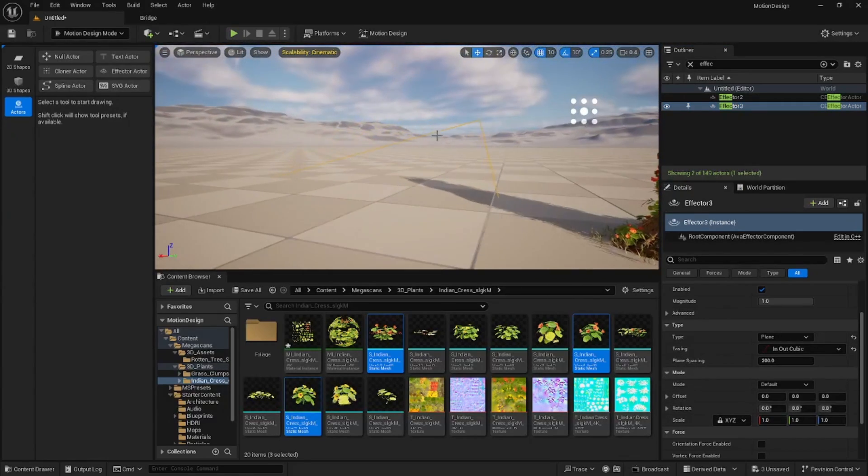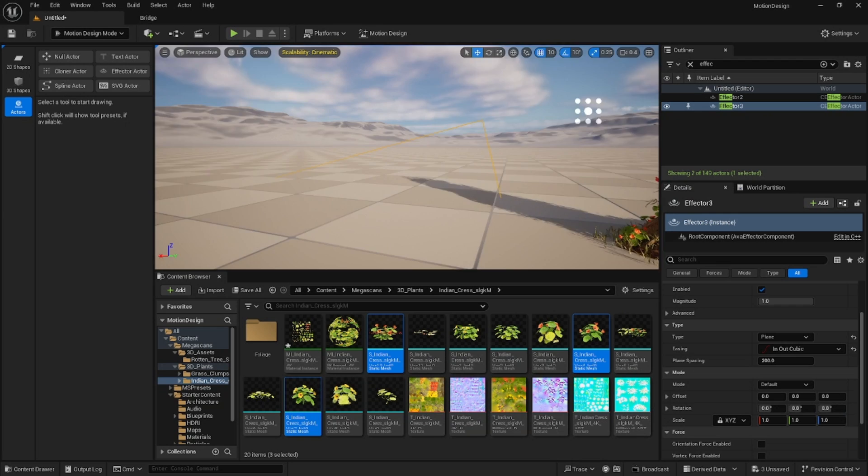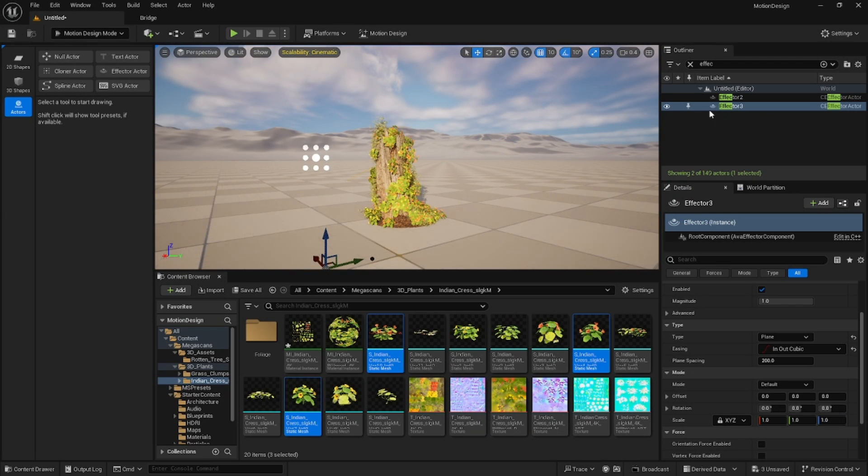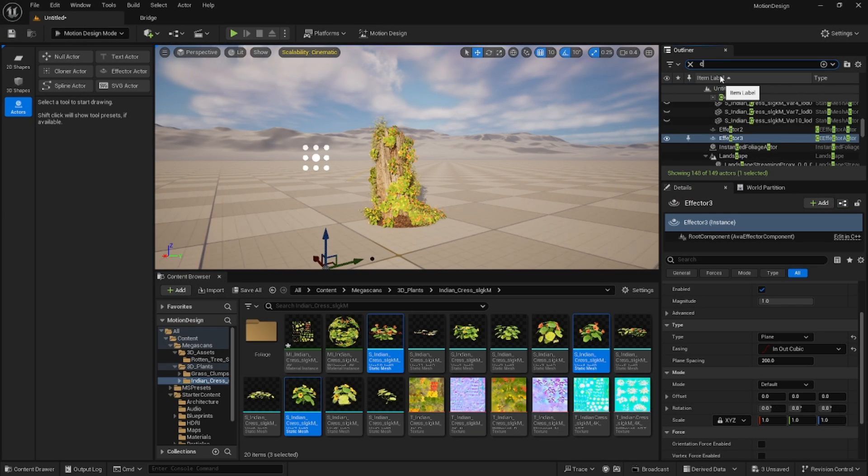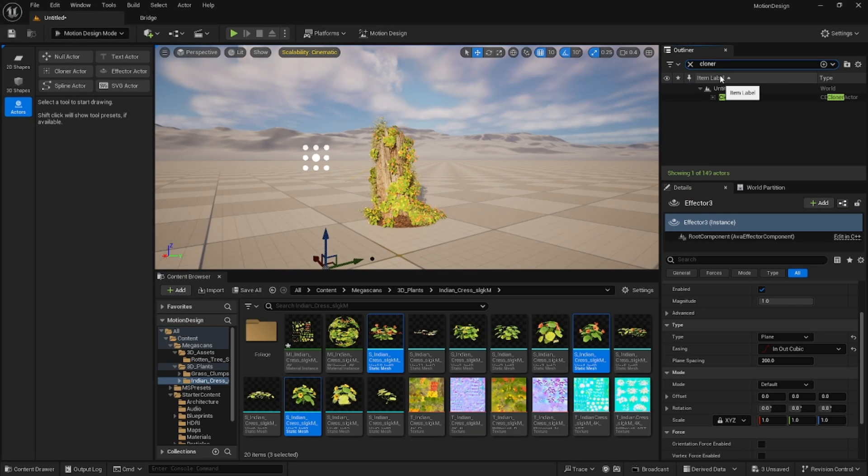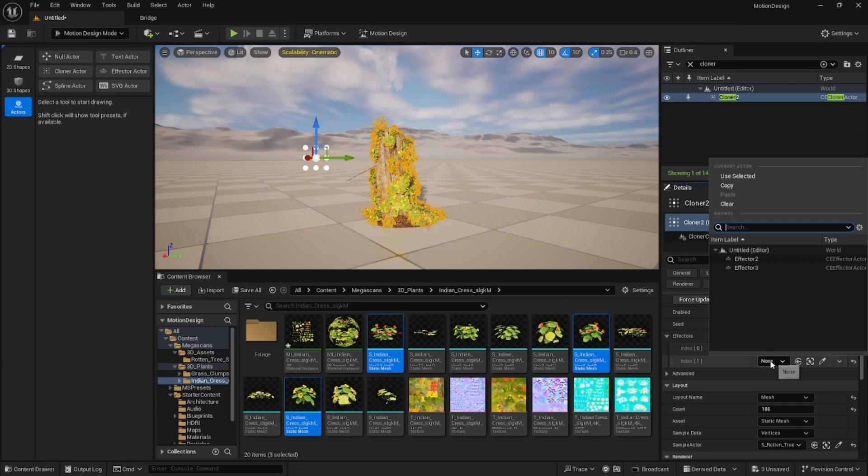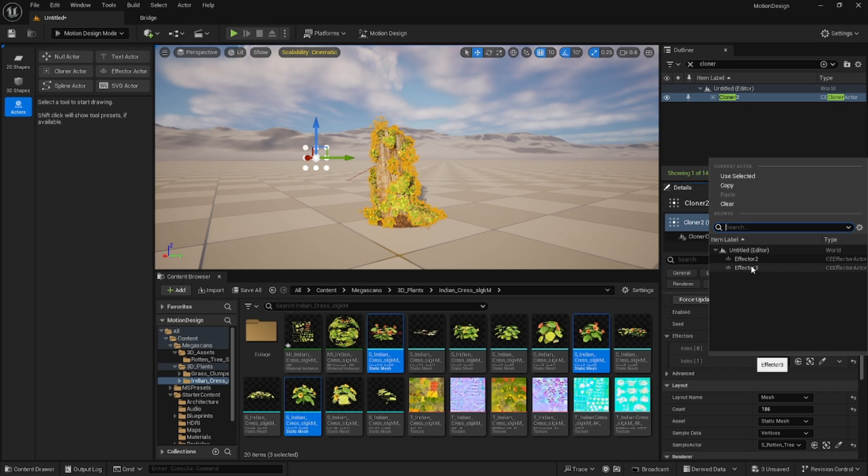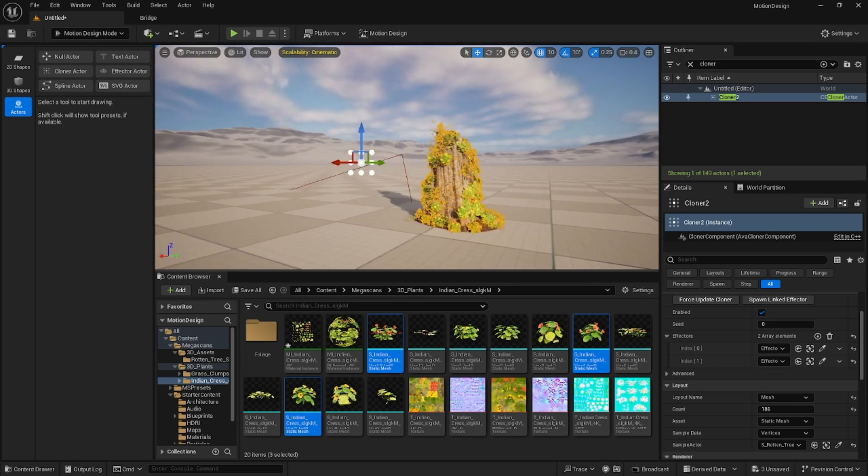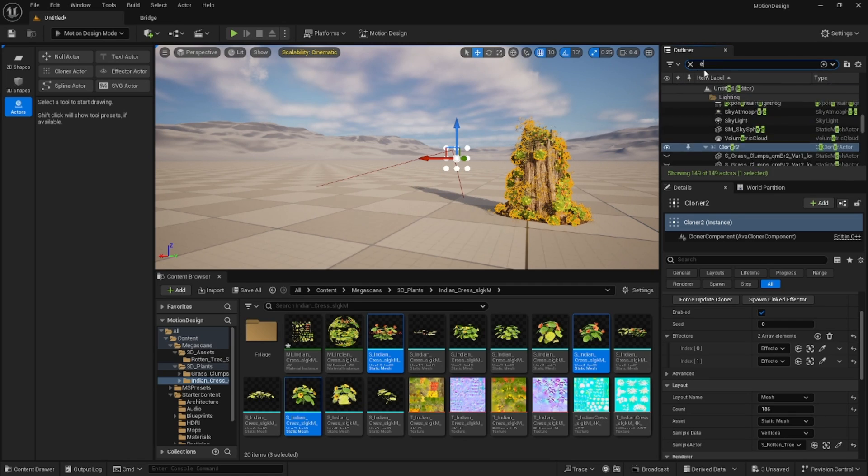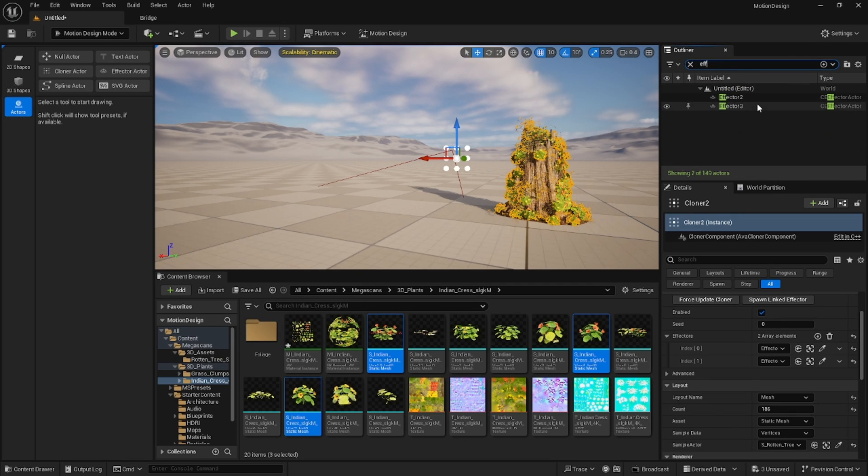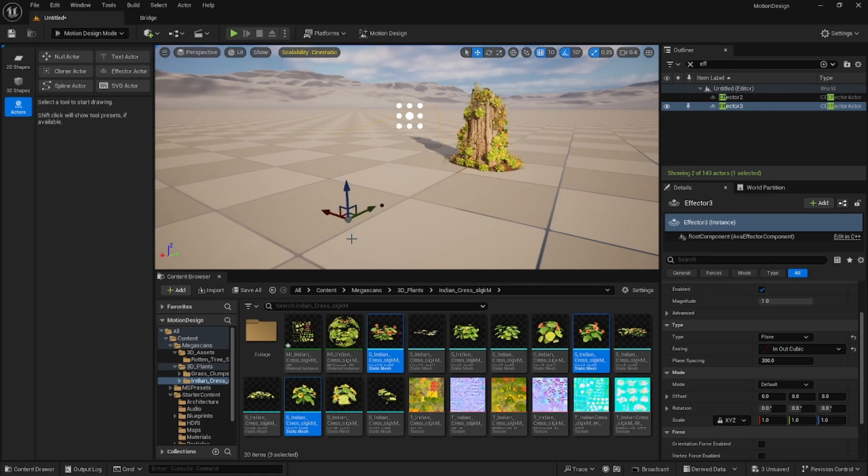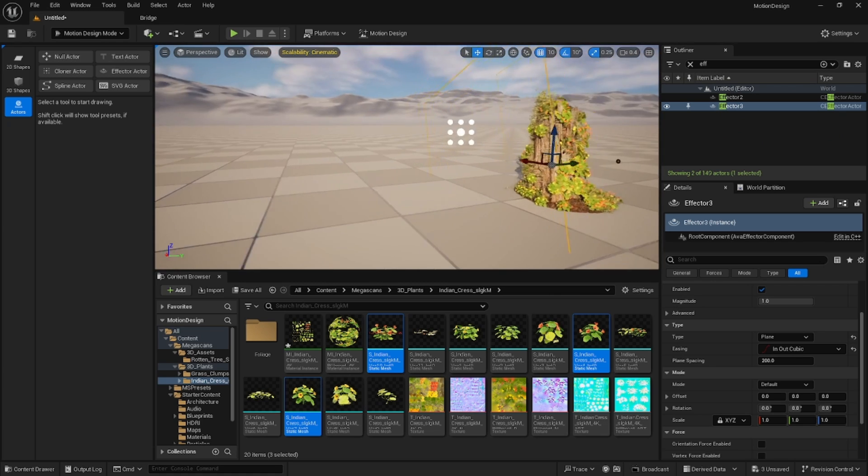For now I'm going to leave all of this alone and we'll see what that looks like in here. You can see the size of it right here and we'll change that momentarily. Inside of our cloner we will add another effector and we're going to add that effector three.